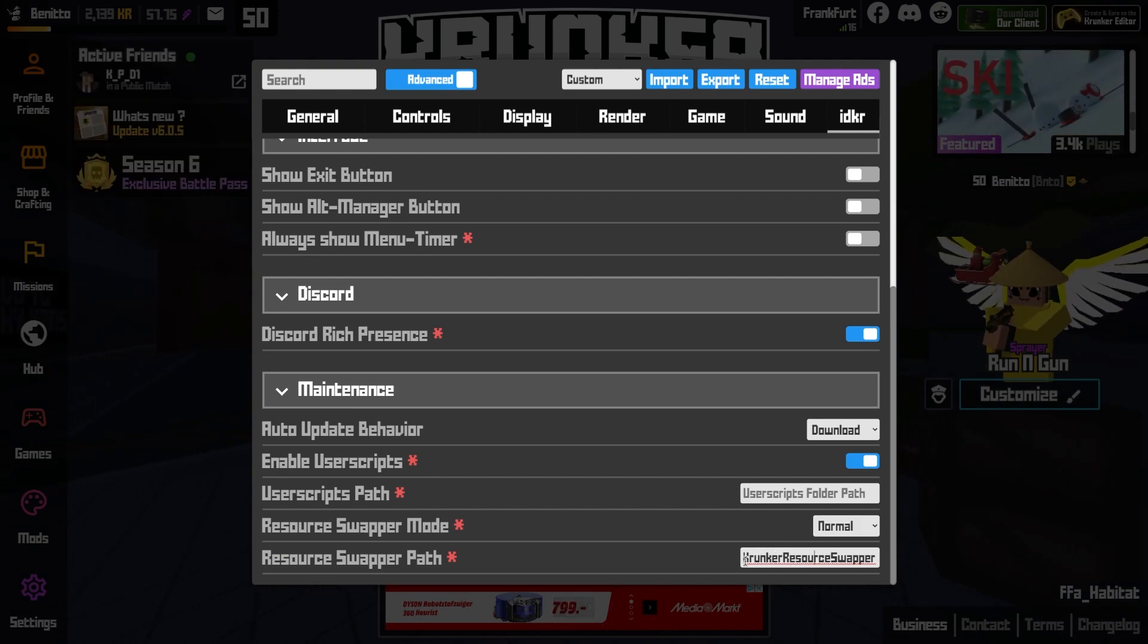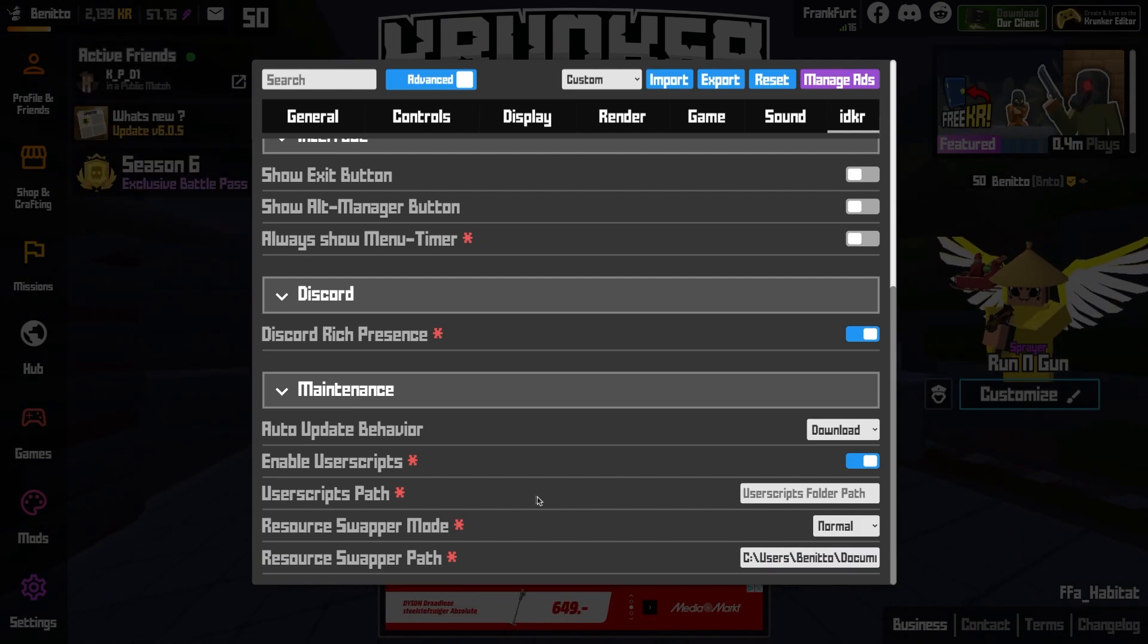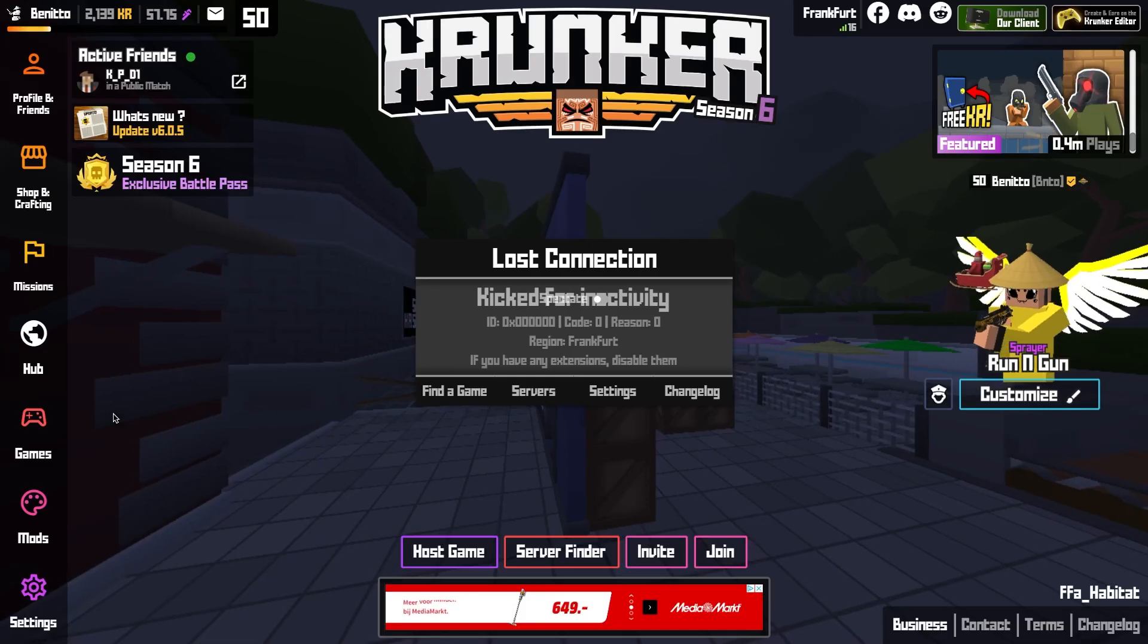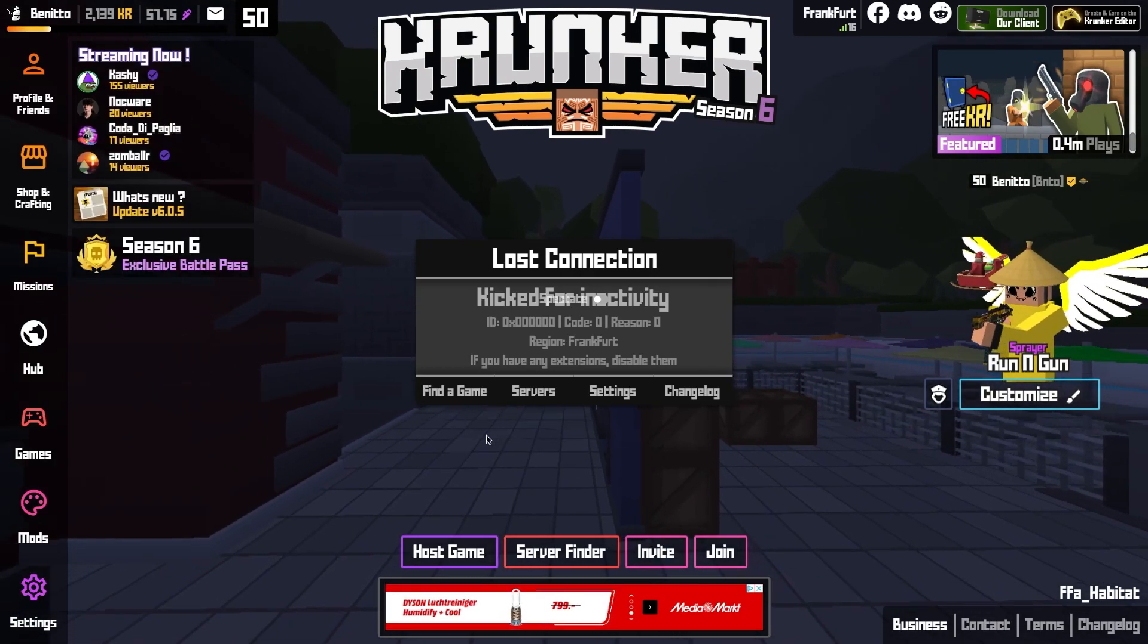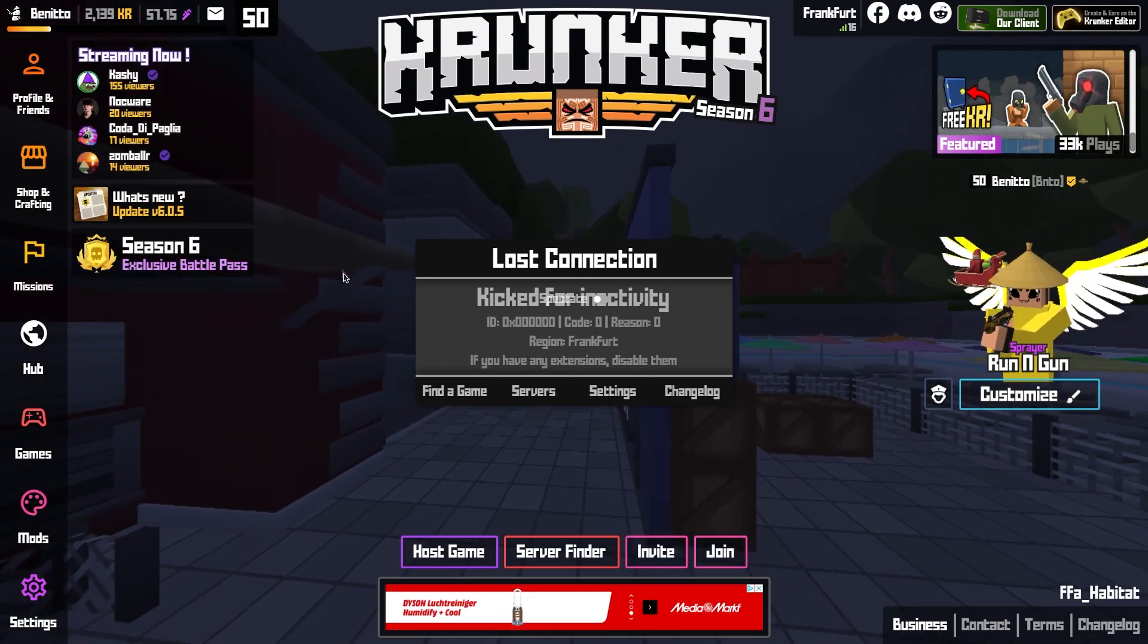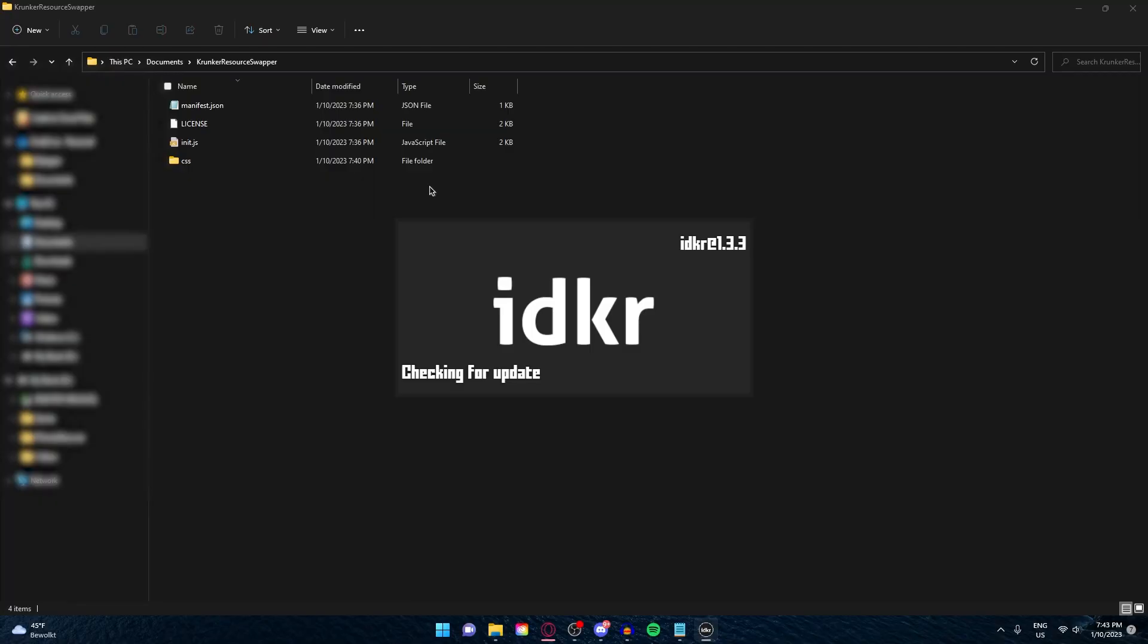You see, this is my file location for Krunker Resource Swapper folder. And now you can just close the client you're using and restart it again.